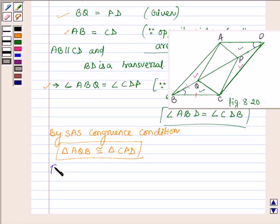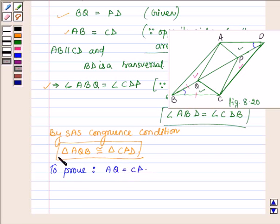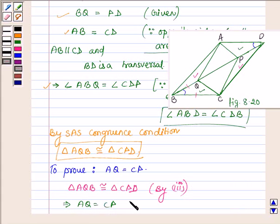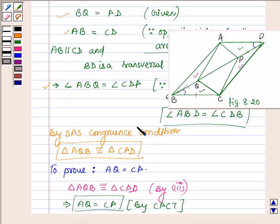And now in the fourth part we have to prove that AQ is equal to CP. Triangle AQB is congruent to triangle CPD by part 3, so this implies that AQ is equal to CP by CPCT — that is, corresponding parts of congruent triangles are equal. So this proves the fourth part.